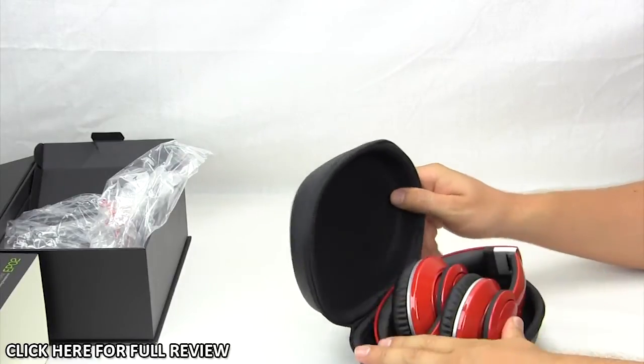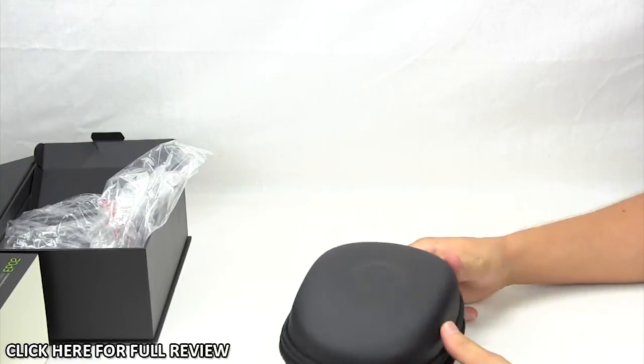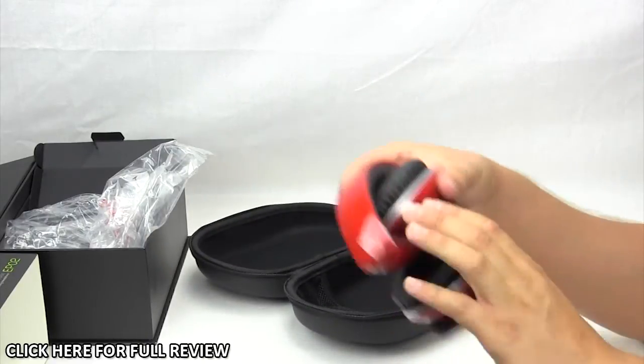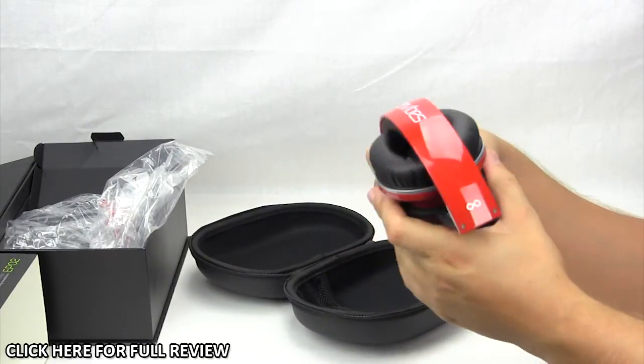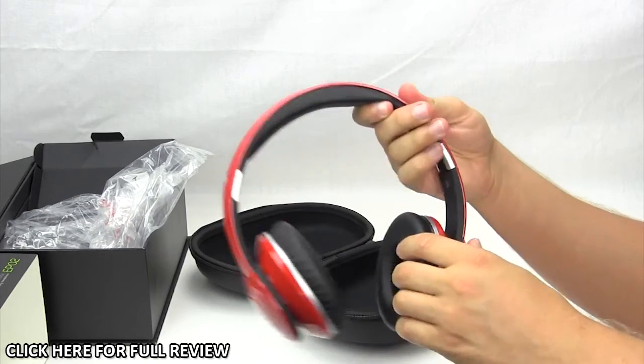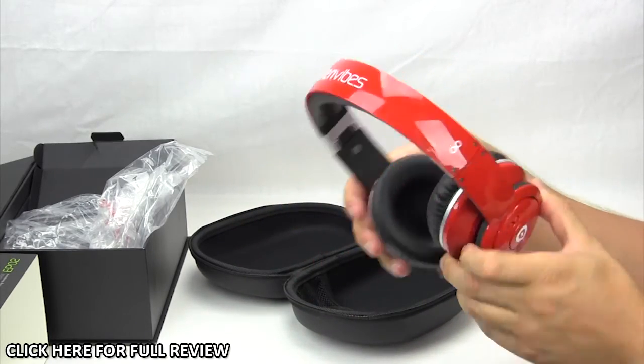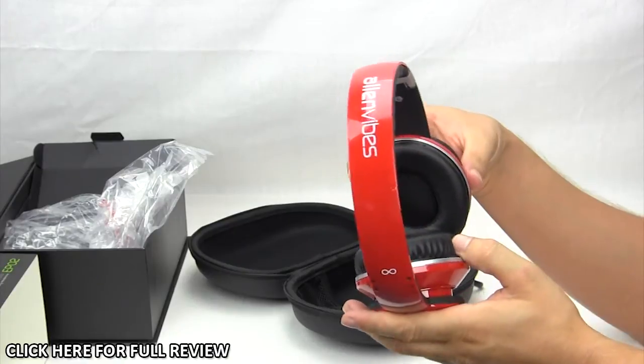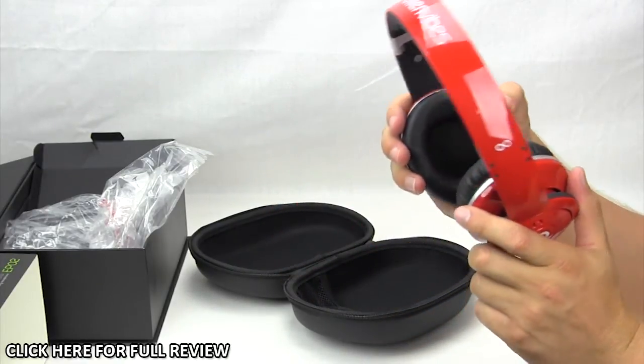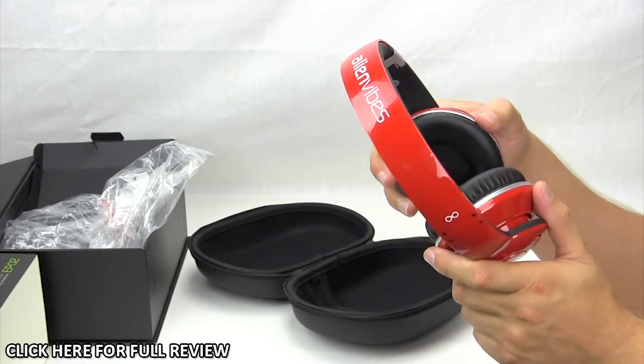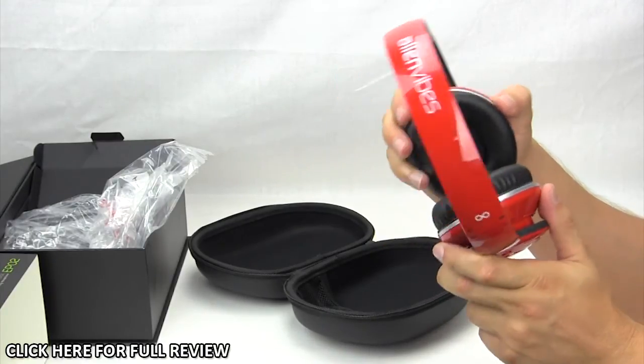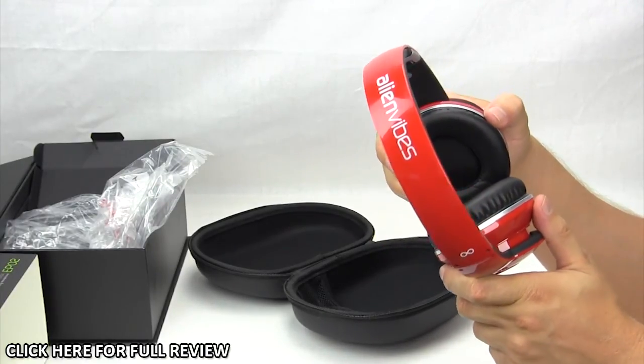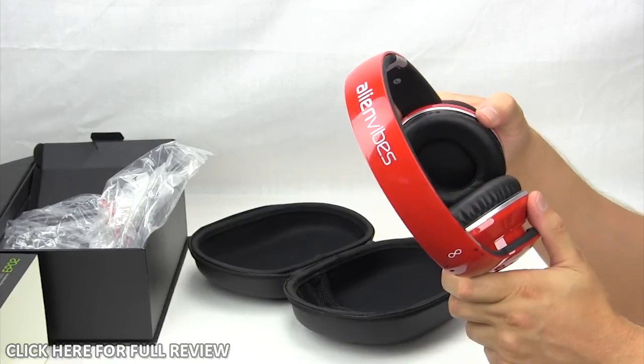And then we're ready to go. So this is our basic unboxing and overview of Alienvibes EP02 active noise cancellation headphones. They look really great. I'm really excited to test these out and see how well they work. So check back very soon on thinkcomputers.org for the full written review of this product. And remember guys, if you like our videos, why don't you subscribe? Thanks for watching.